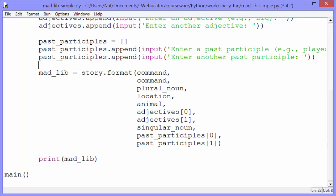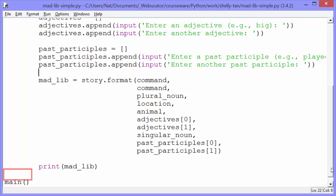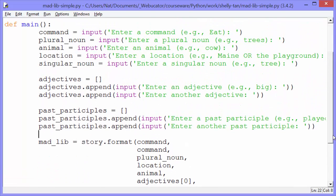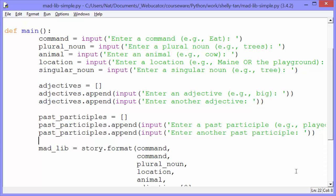So at the bottom of the script, we have a call to our main function. So let's go to the main function and see what happens. In the beginning of the main function, we have all the variables for all the input we want from the users. So command gets input, enter a command, and it gives us an example, eat.